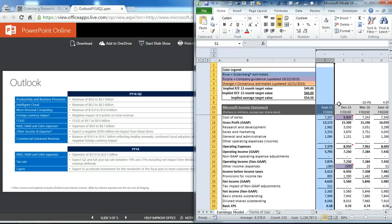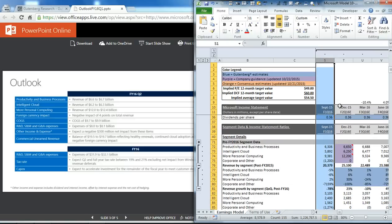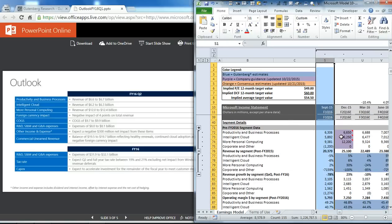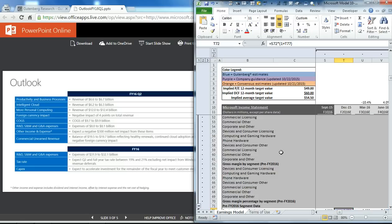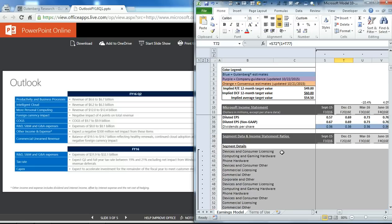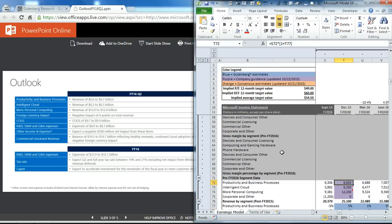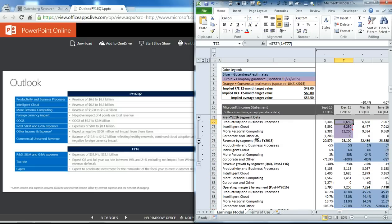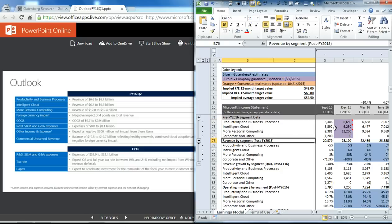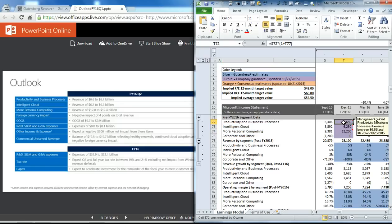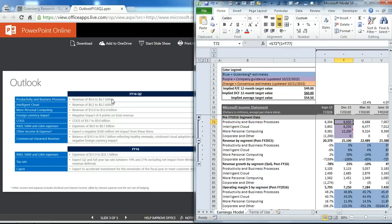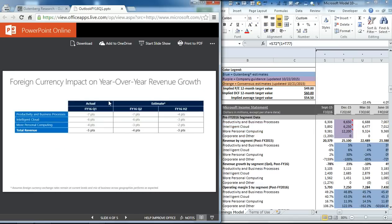If you scroll down in our model, our segment section is below the income statement, and you can see that we've now collapsed a section that had the old reporting segments. Now we'll just have the post-fiscal year 2015 results based on the four new segments. We've already modeled out each one of the segments to meet the midpoint of the guidance.